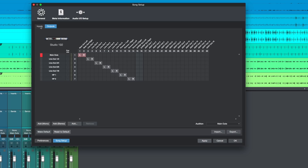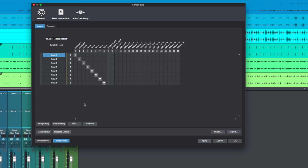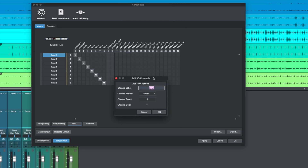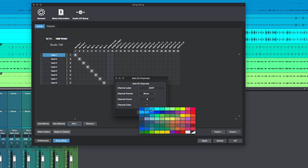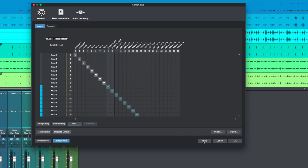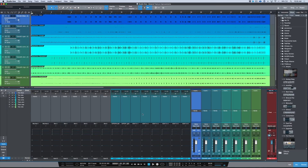A couple other changes: we now have colors. It's a simple thing, but it makes a difference when you want to separate your inputs and outputs. A big one is we have the ability to add multiple channels at once. So instead of just adding mono or stereo one at a time, we can create a channel label — say, ADAT — select the channel format, select the number of channels, click OK, and it's auto-named and auto-colored them. Now I've just added all of those on the input side.